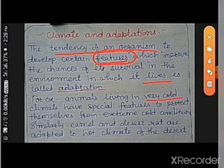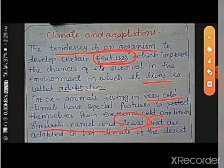We can take the example of animals that are living in very cold climates — they have special features to protect themselves from extreme cold conditions. For example, the arctic fox, and bears — polar bears — they have thick fur on their skin which protects them from cold. Similarly, camels, desert rats, and other animals living in desert or hot and dry areas are adapted to the hot climate of the desert.